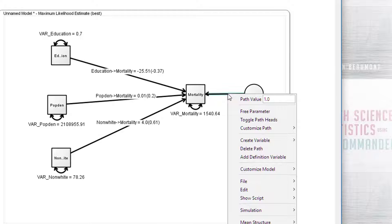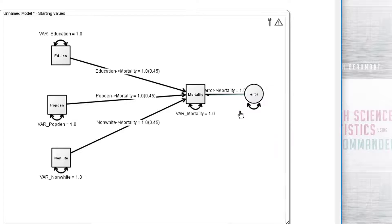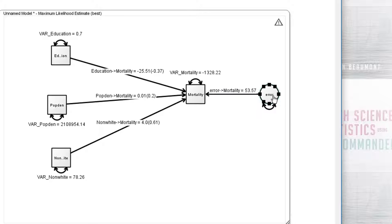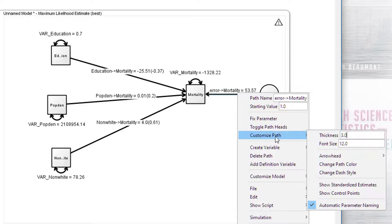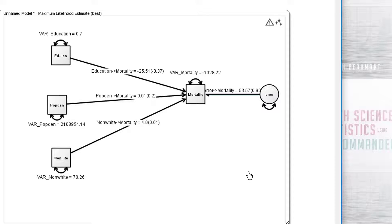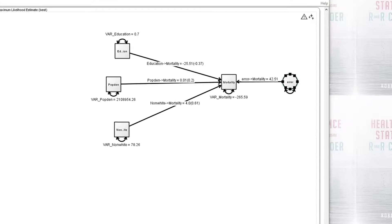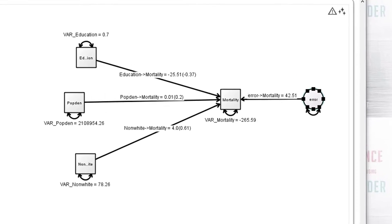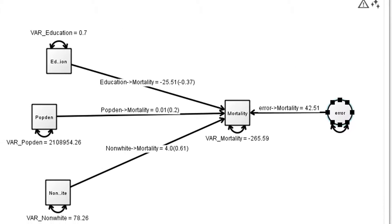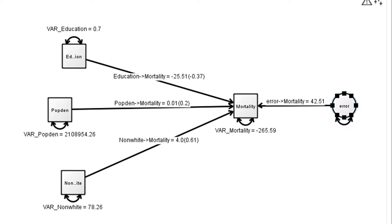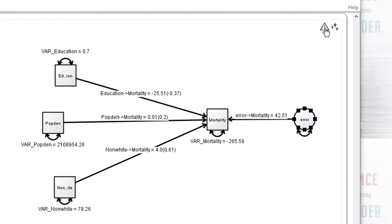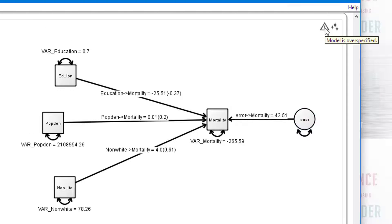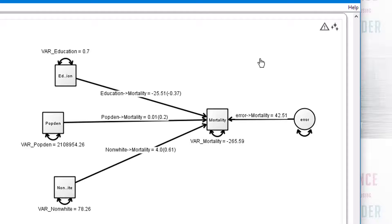There we are. And now we want to make this an estimated path. Okay, it'll be nice to see the standardized value as well. So we have created this regression model here. But you'll notice there's a little bit of a problem with it. We have this triangle up here. And if we click on the triangle, it says model is over-specified.